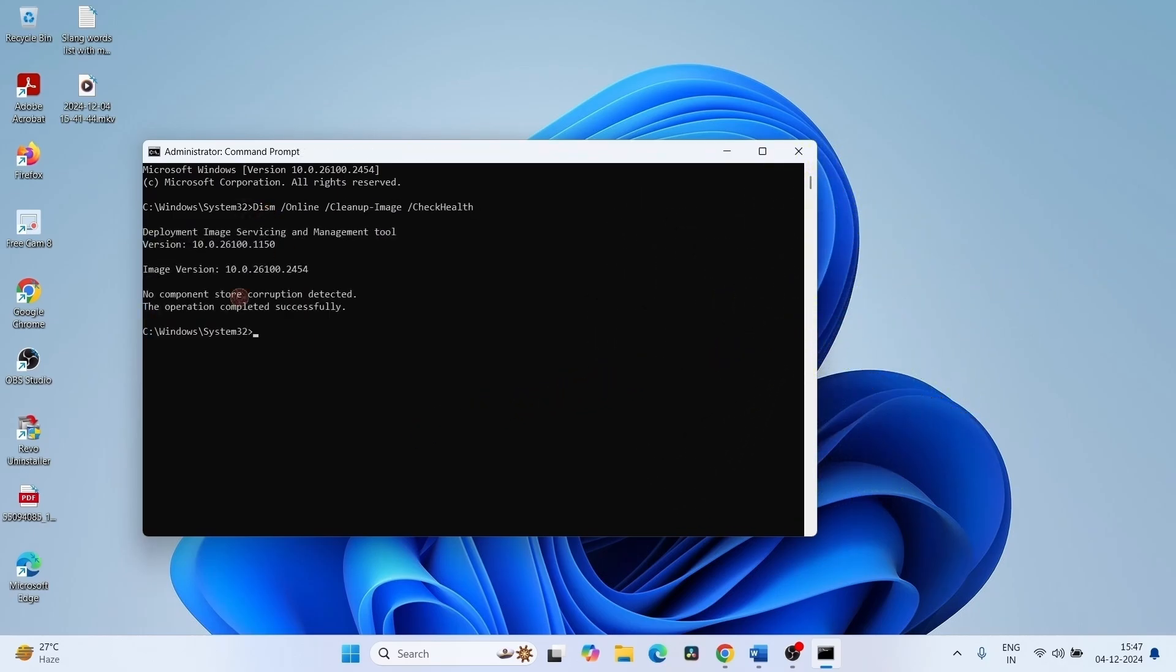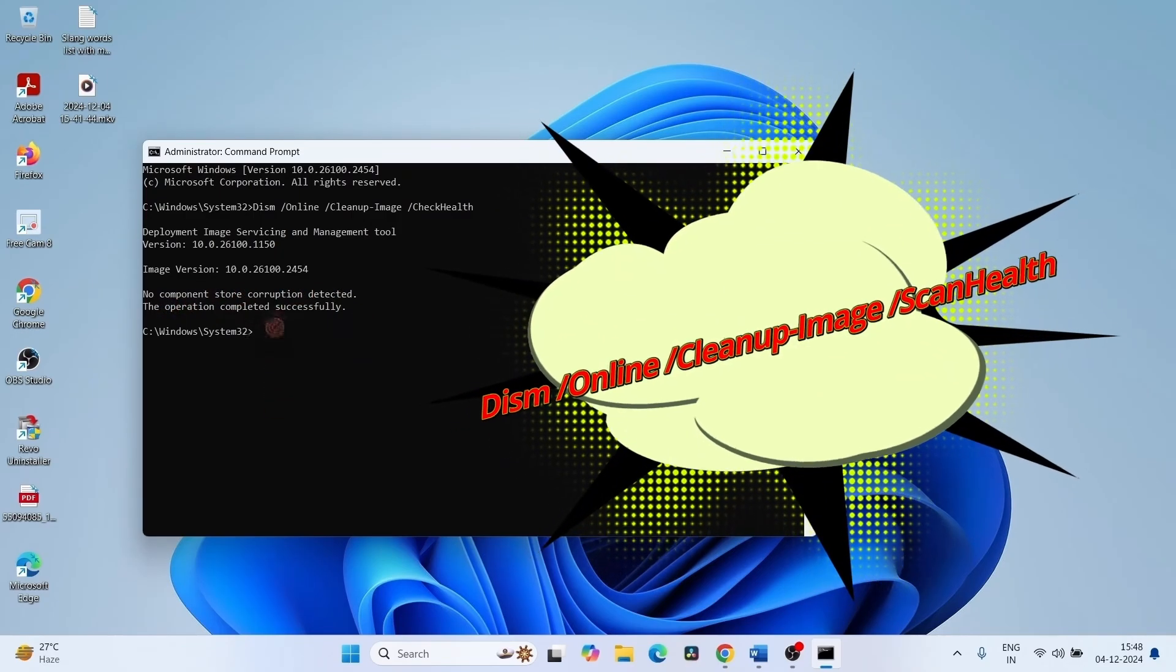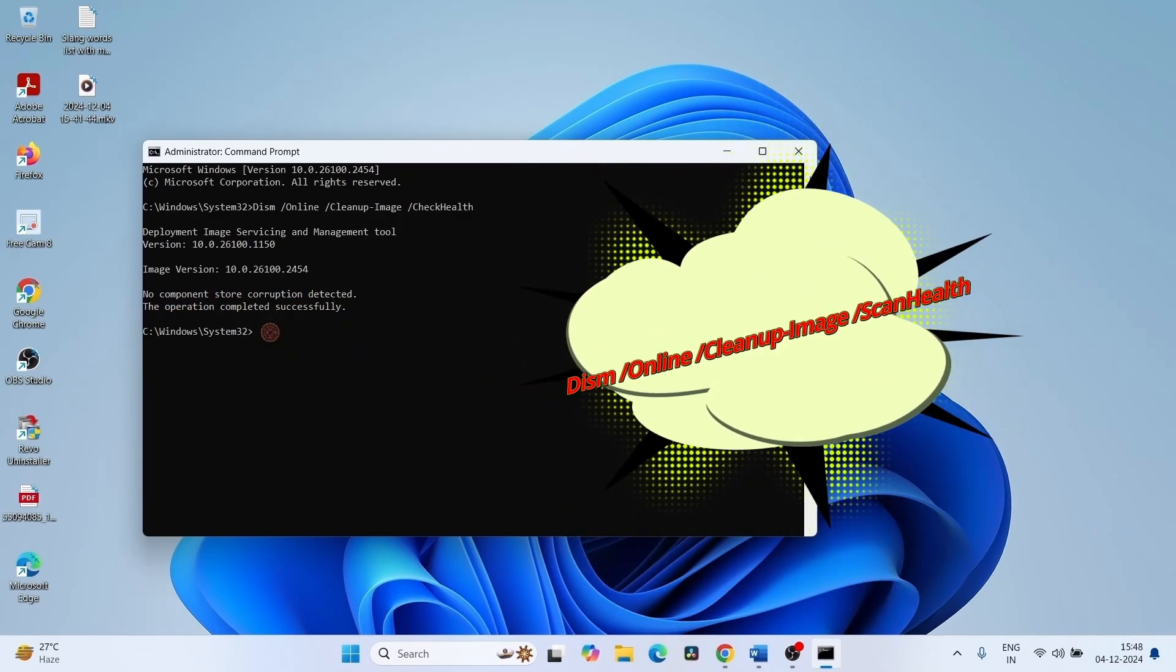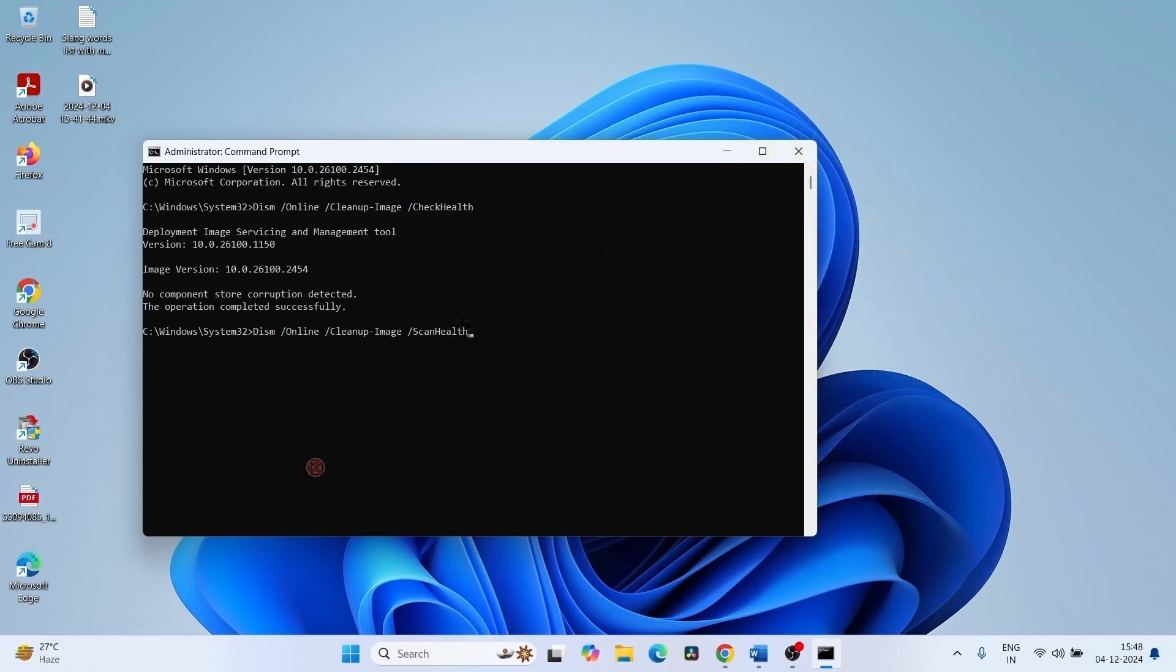No component store corruption detected. Again copy from the description and paste into command prompt, and press Enter.